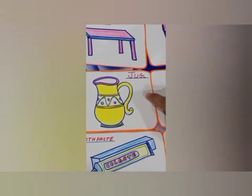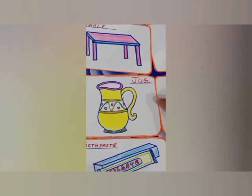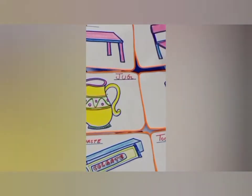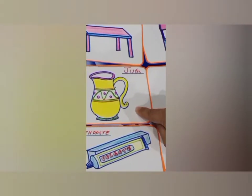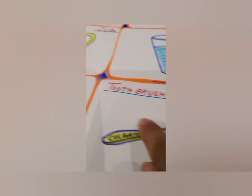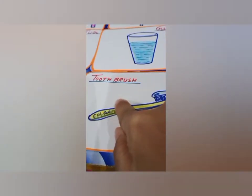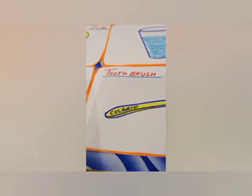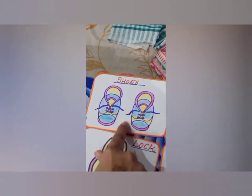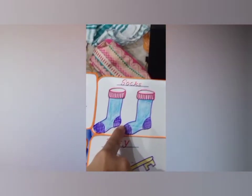Third is jug and glass. We pour water into the glass from the jug. This is toothpaste and toothbrush. Without toothpaste, we cannot clean our teeth with toothbrush.